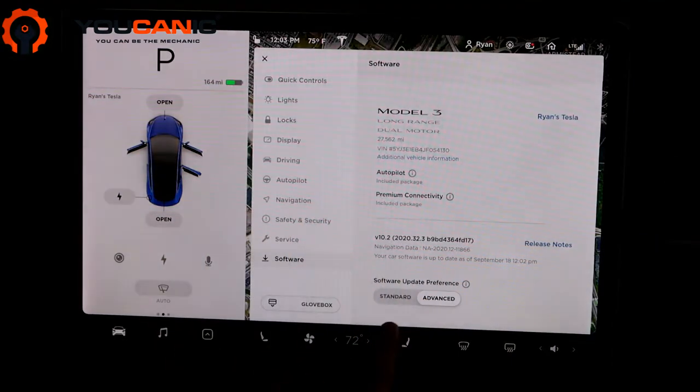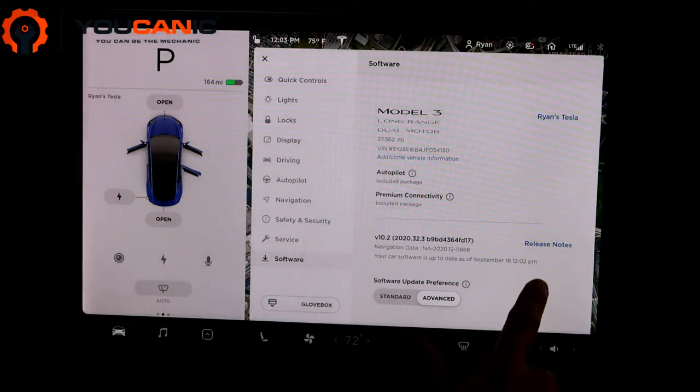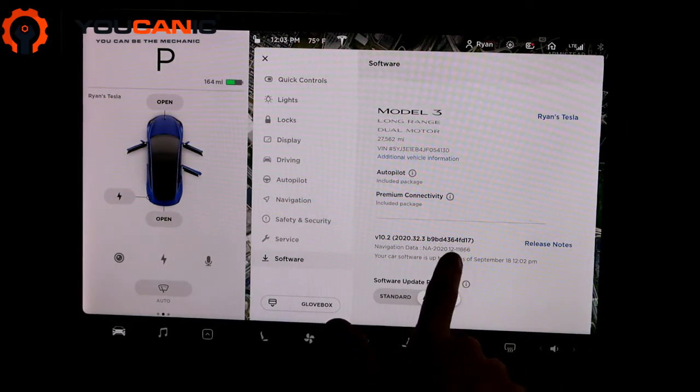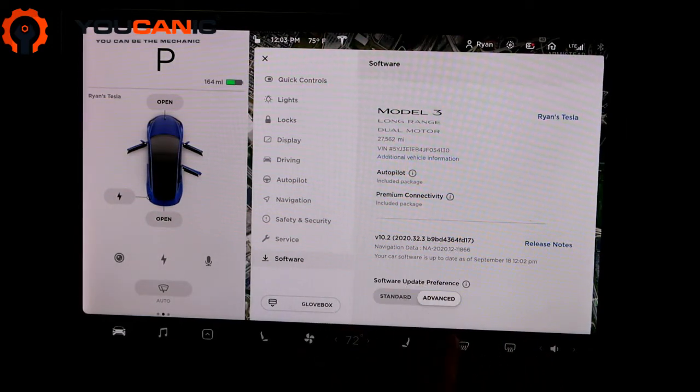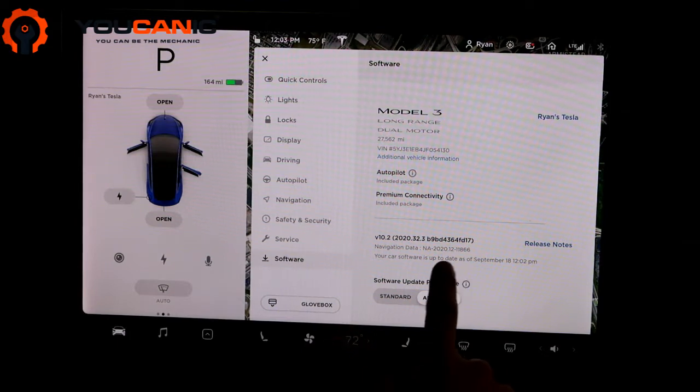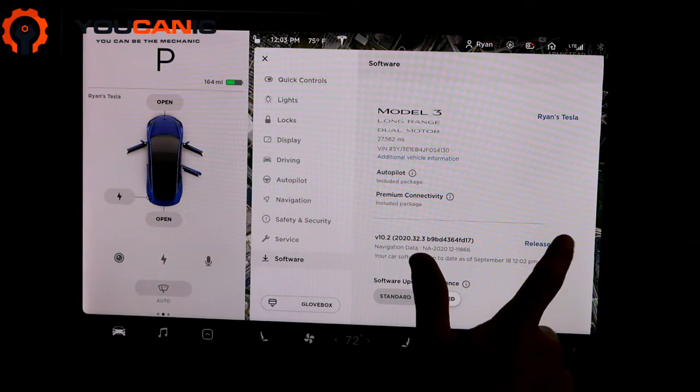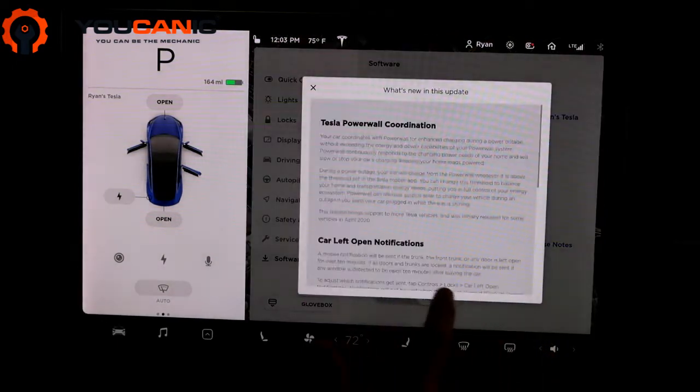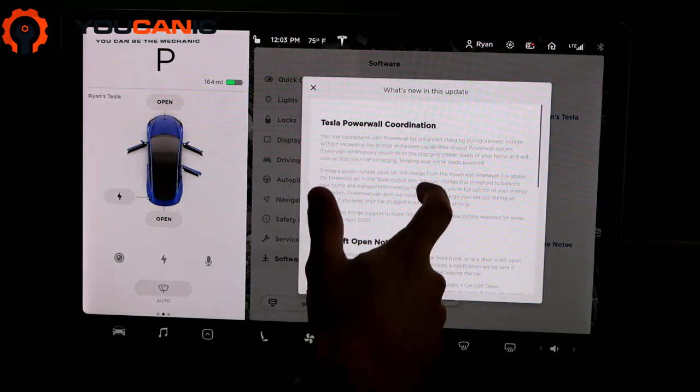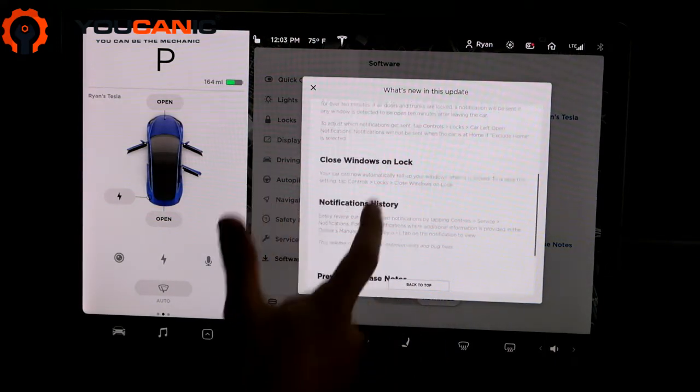One thing to look at is here where it tells you what your software currently is. If you go over here to Release Notes, it'll actually tell you what's new in the last update that you had.